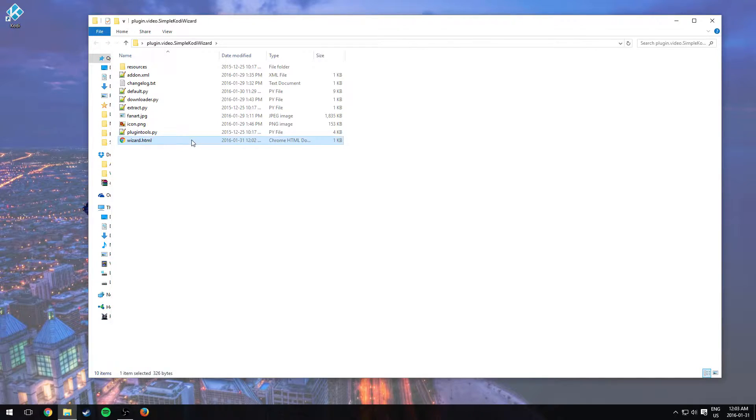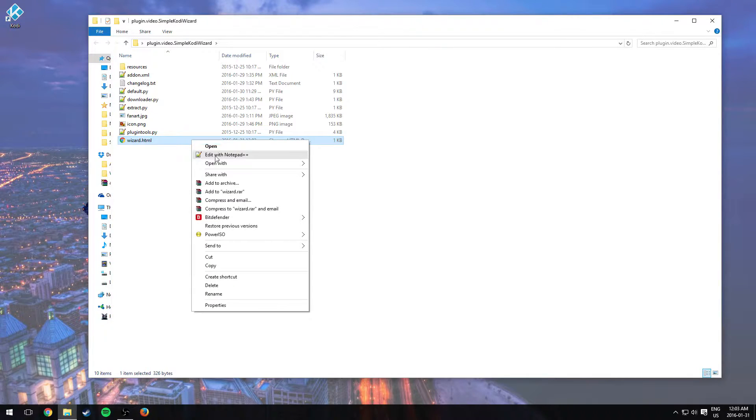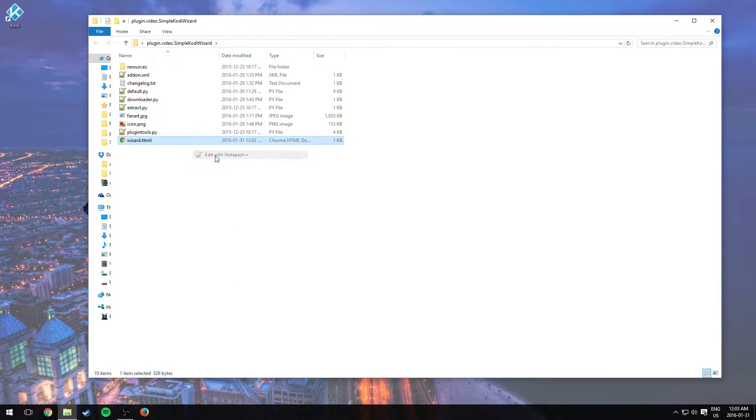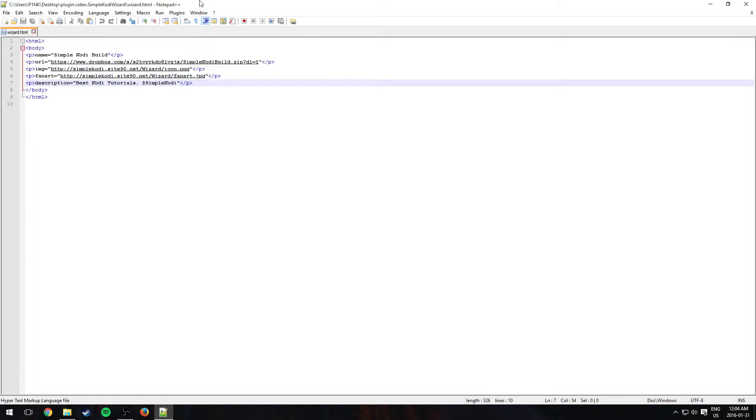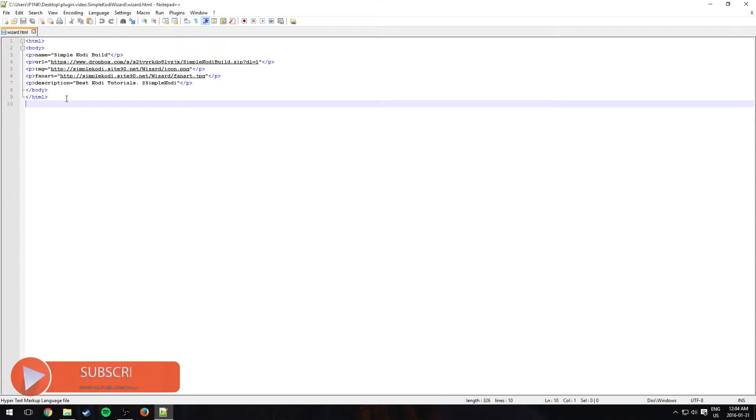So if you go ahead and open it with normal notepad or notepad++, I suggest using notepad++. As you can see right here, we only have the one build.